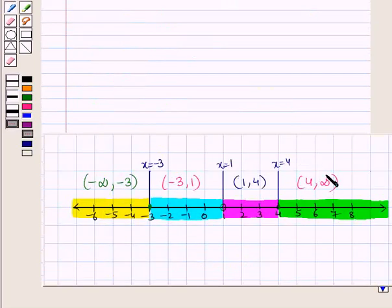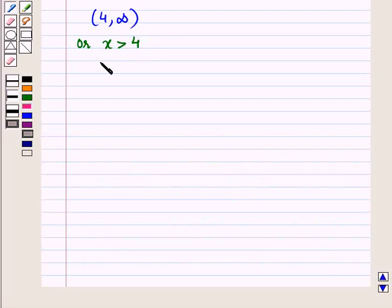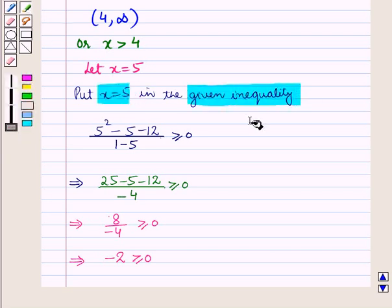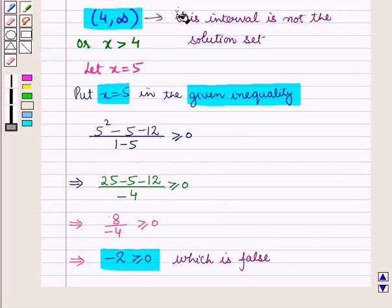Now let us consider the fourth interval (4, ∞), or x > 4. Let x = 5. When we put x = 5 in the given inequality, we get -2 ≥ 0, which is false. So this interval is not part of the solution set of the given inequality.